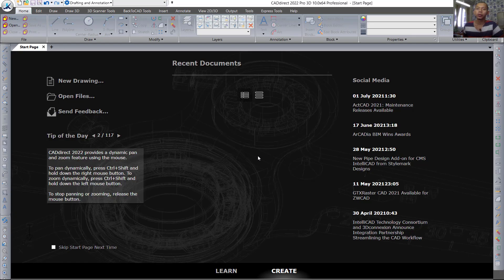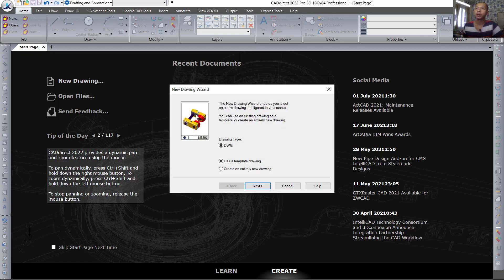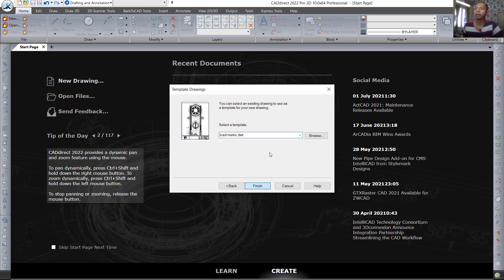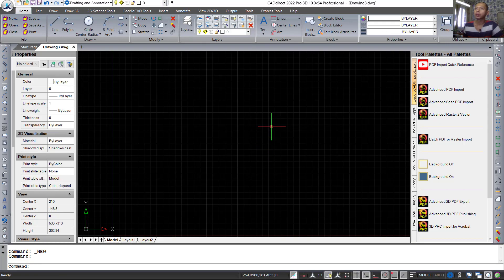Hello everyone, welcome back again to Mufasuke channel. Today we are going to create a simple 2D floor plan with CAD Direct 2022. First I will create a new drawing and you can use default settings. Use drawing type WG and use a template drawing — I will change to iCAD metric.